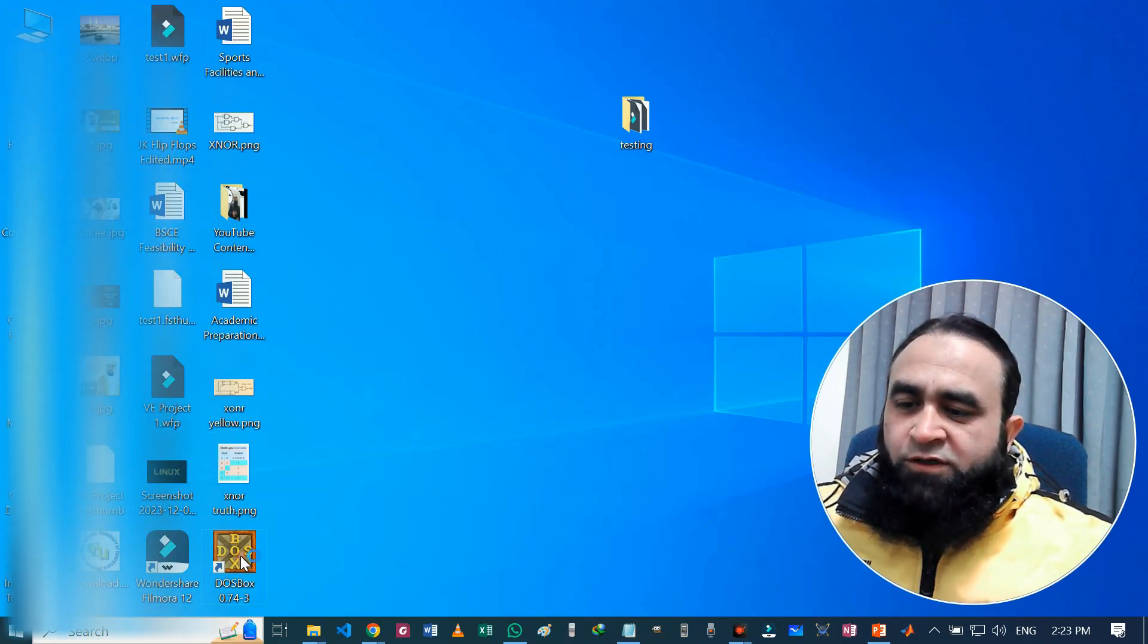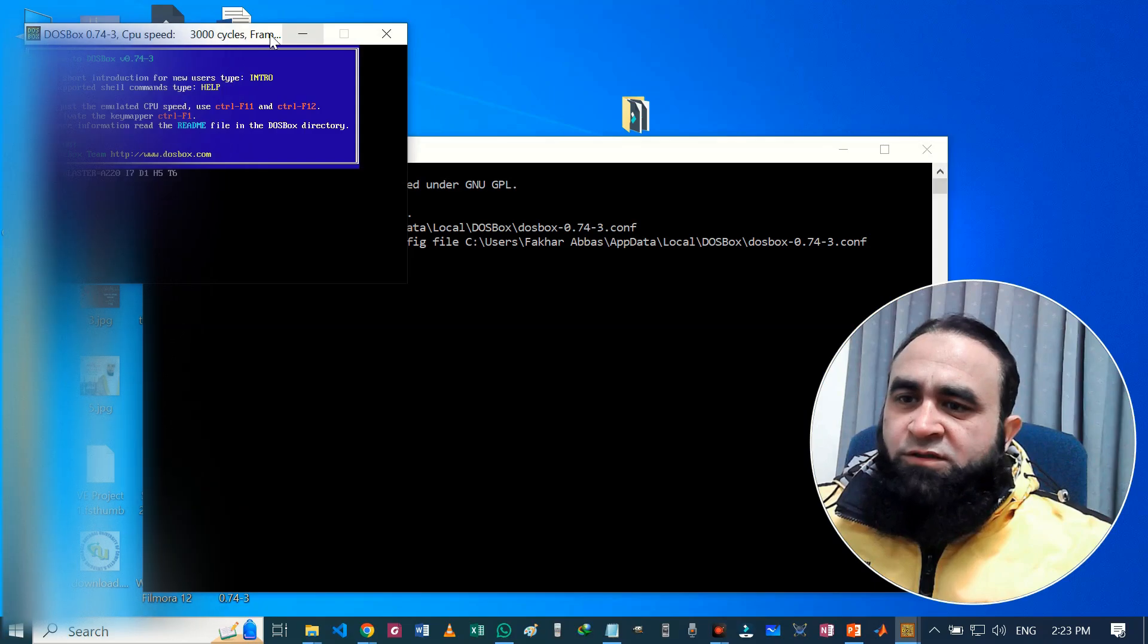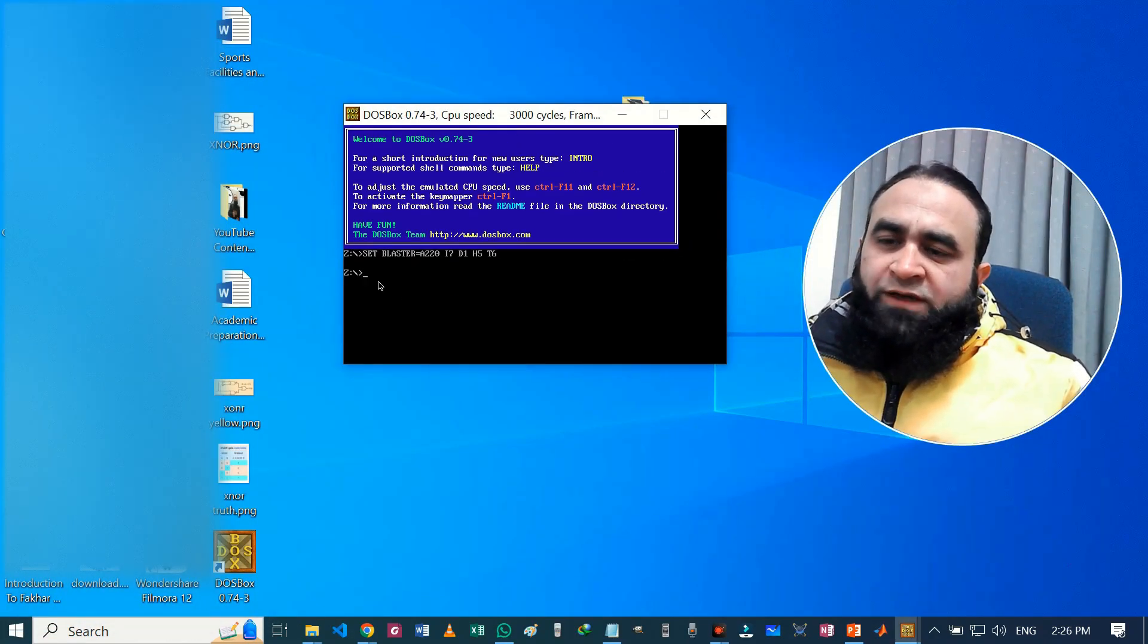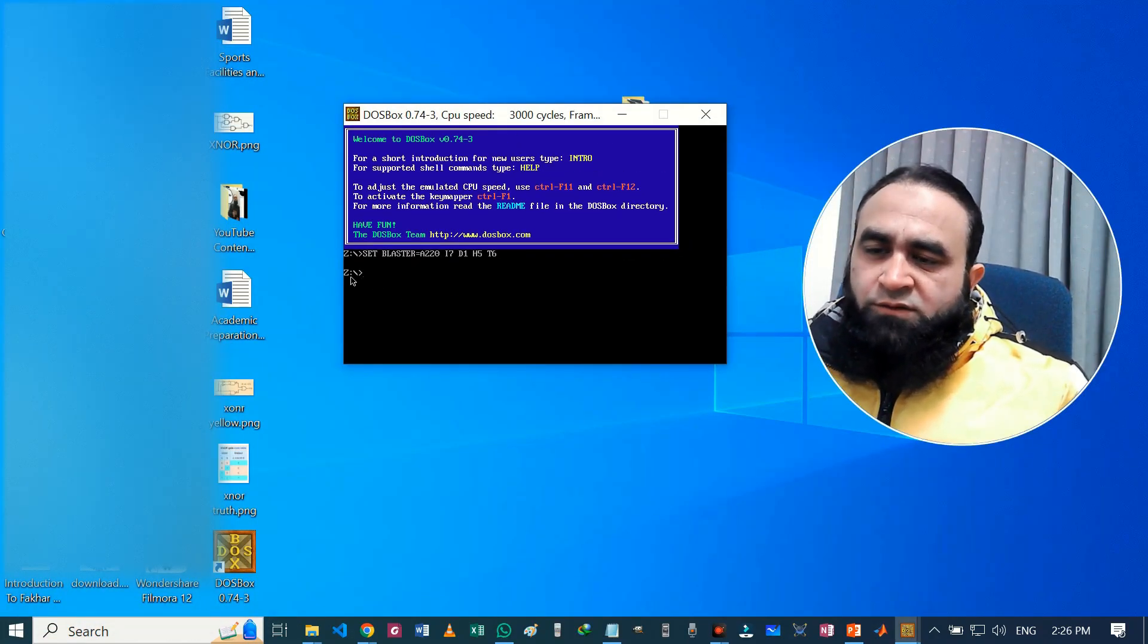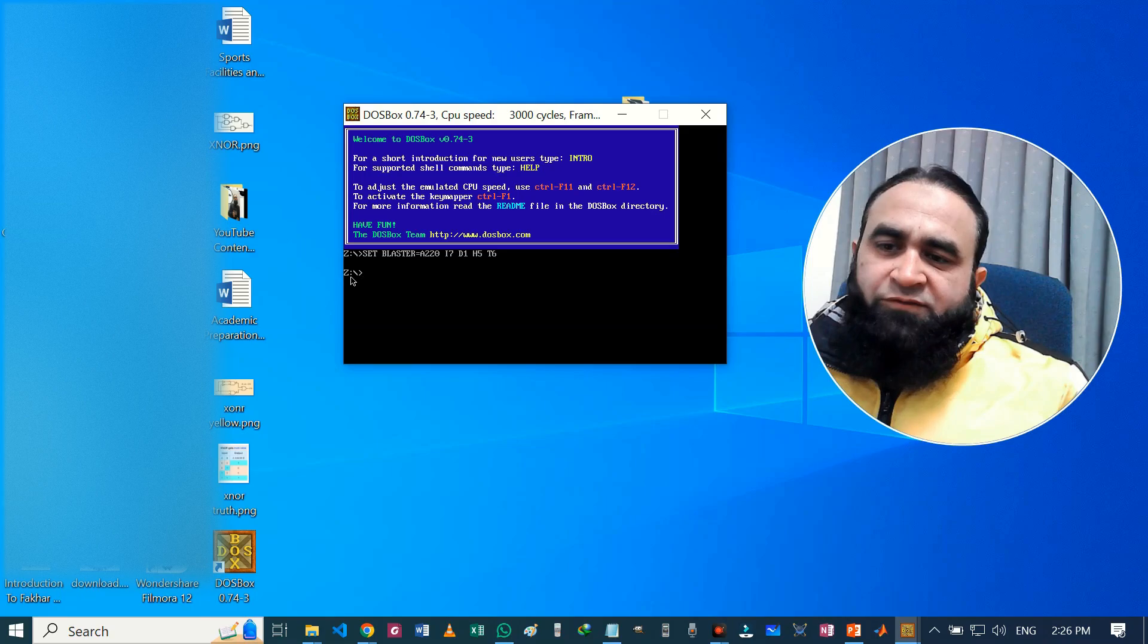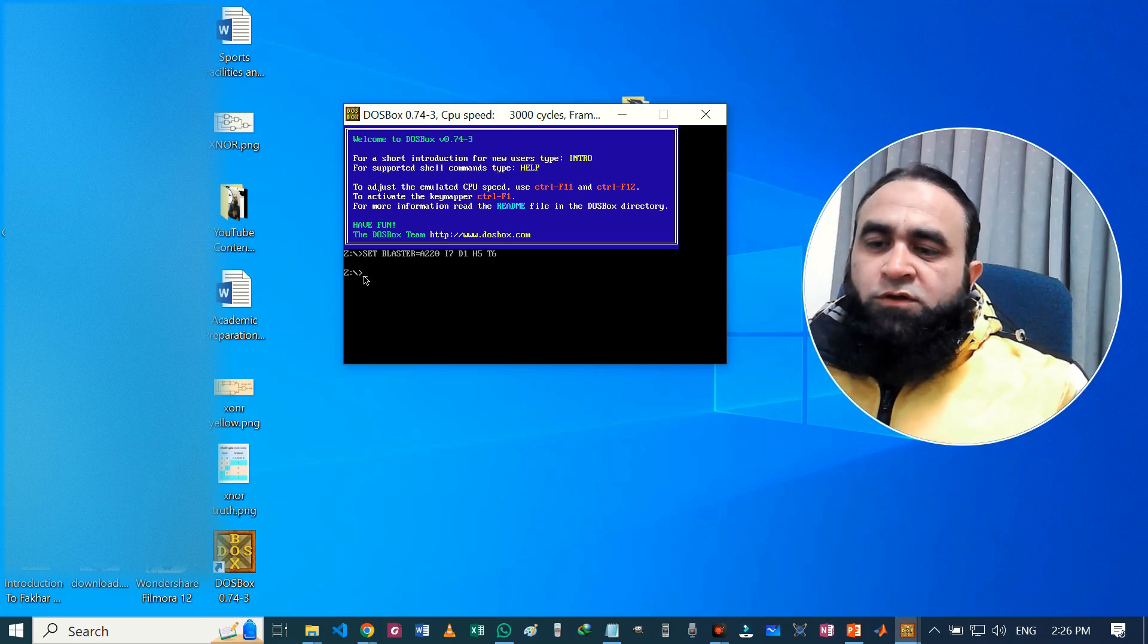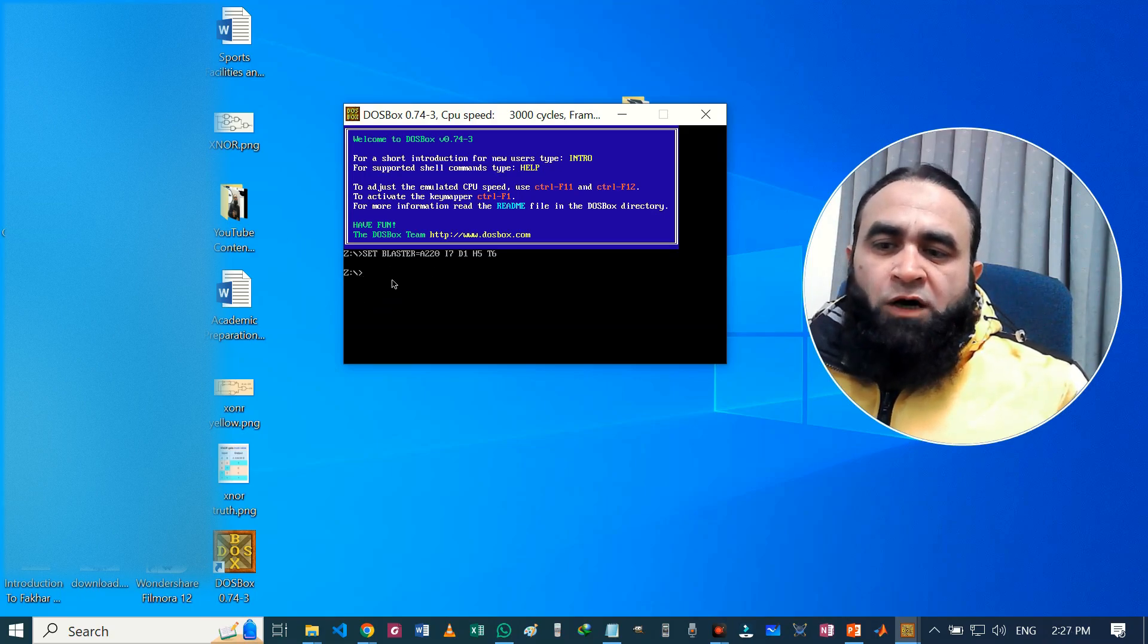After installing DOSBox, we can see its icon here. Just double-click on it and the application begins. The DOSBox is open. Now we can see here that the default drive is Z. There is no such a drive in our computer, so we have to mount this DOSBox to a present directory.